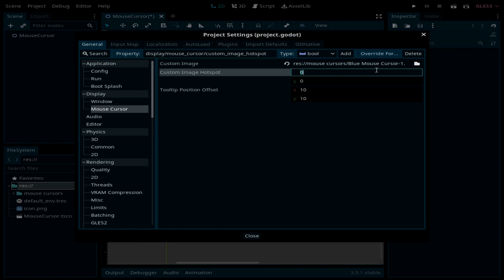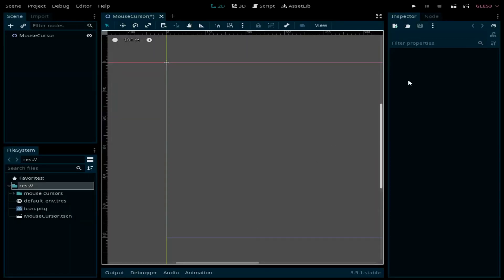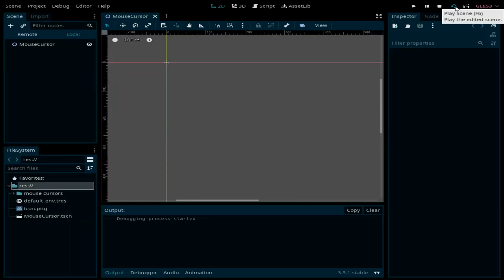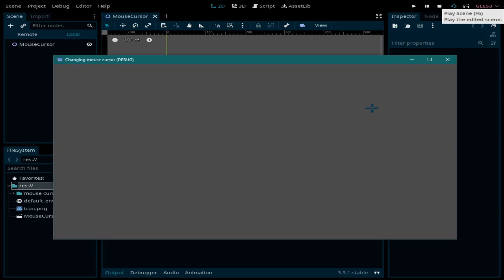Now click on Close and run the scene. As you can see, we have this new blue cursor. But what if you want to change the cursor when it enters a certain area?